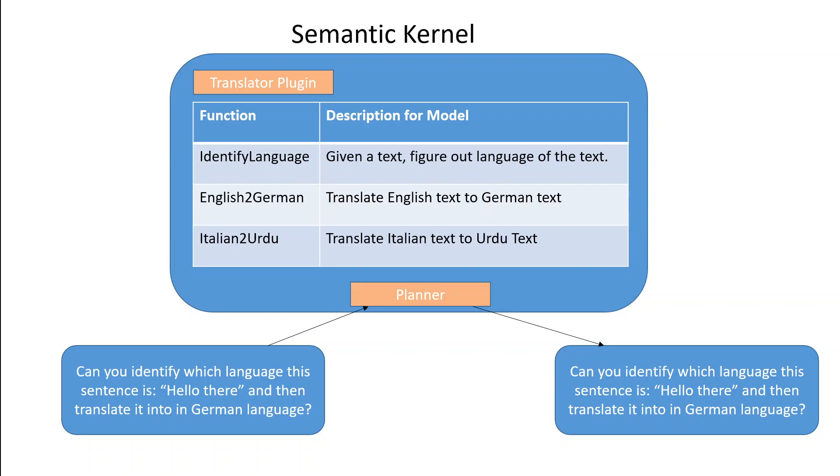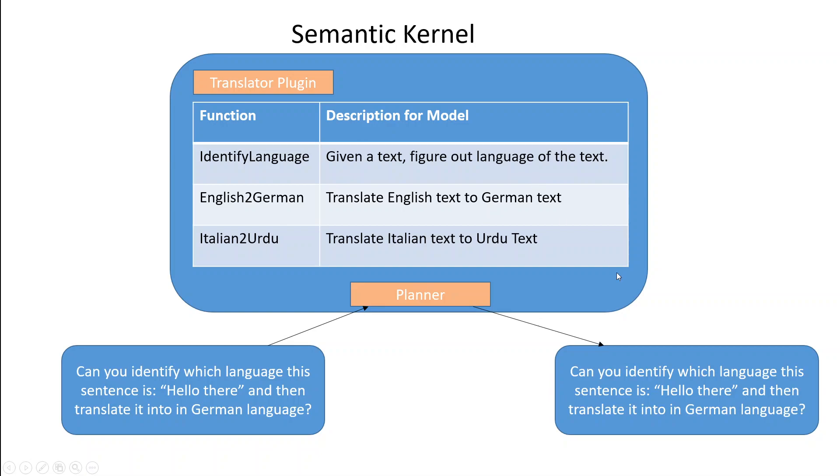In our case identify language and English to German are the tasks which are most relevant. So it will pick up those two tasks and then will give it to LLM. LLM will execute them as per this text and then it will give the result back.